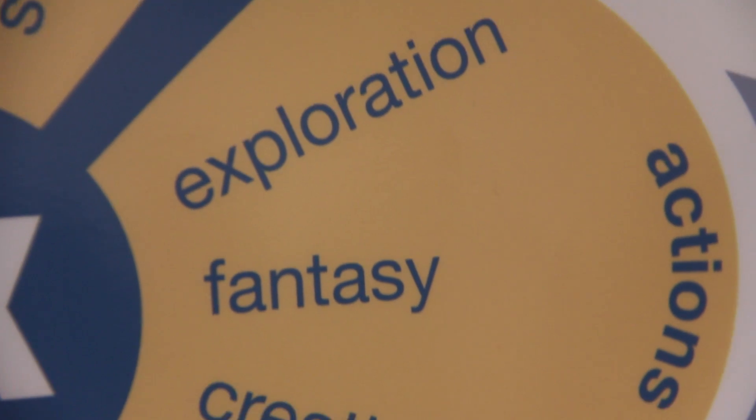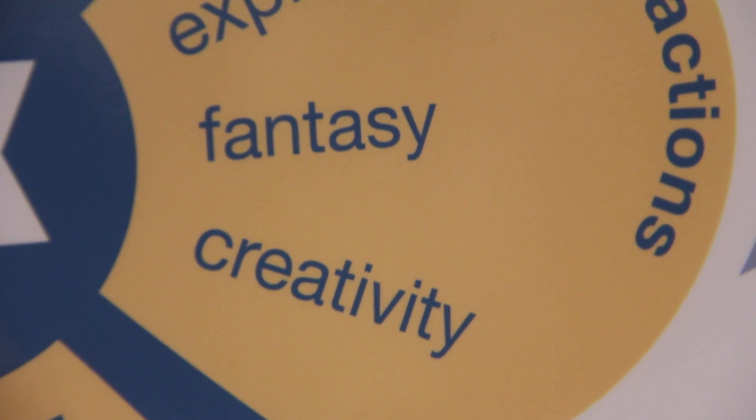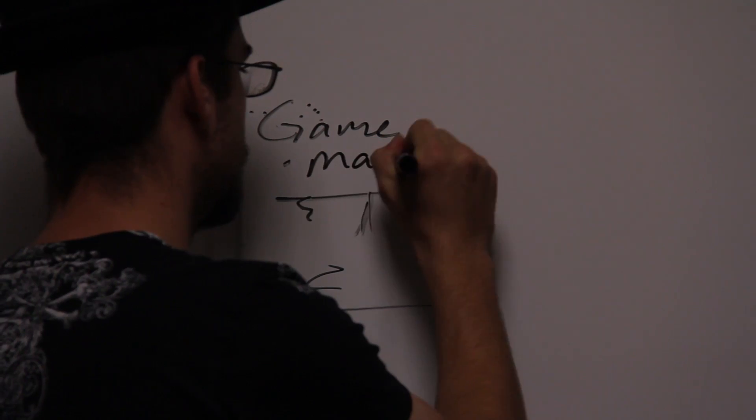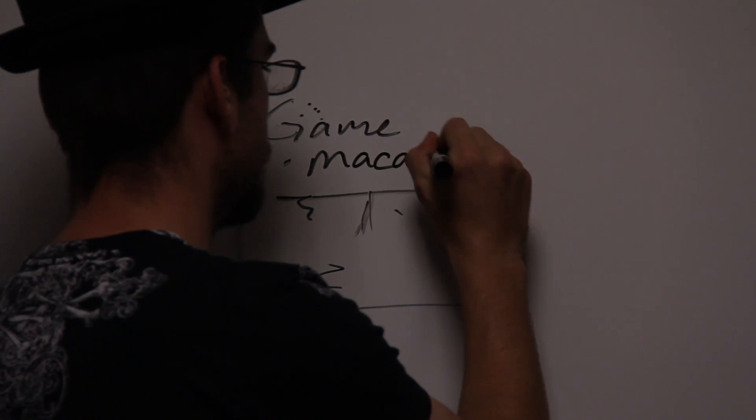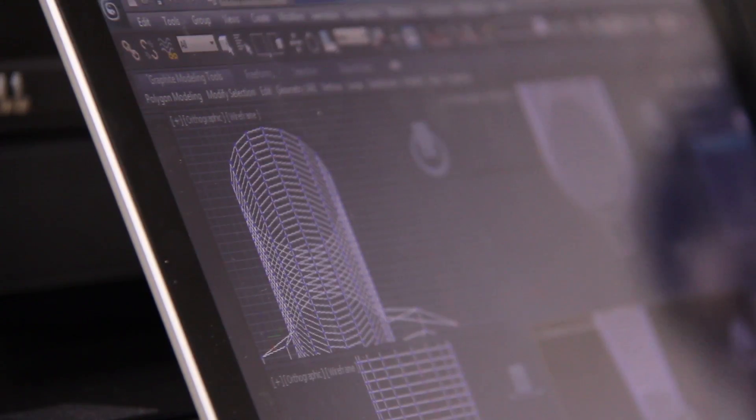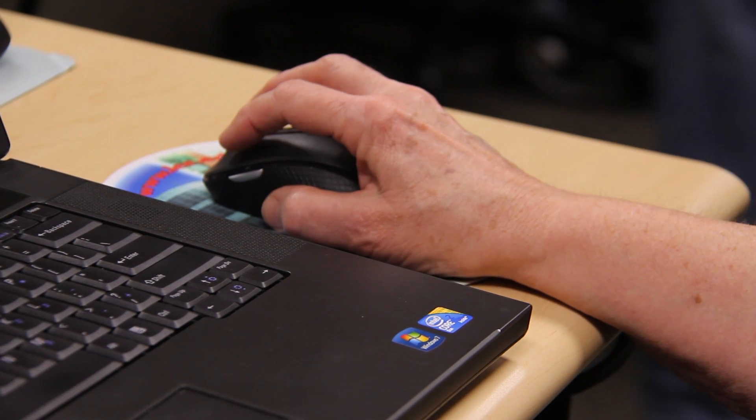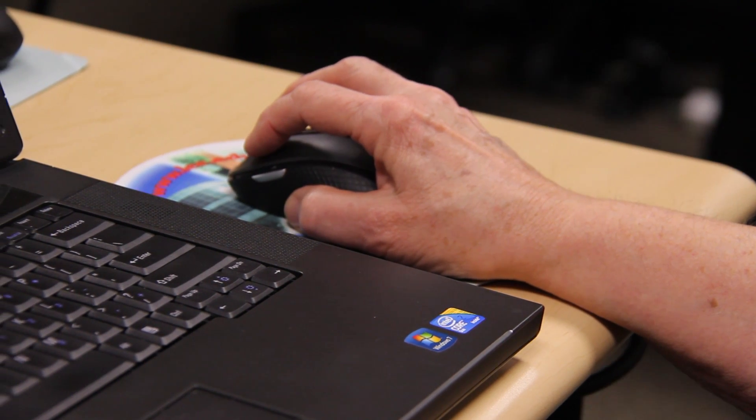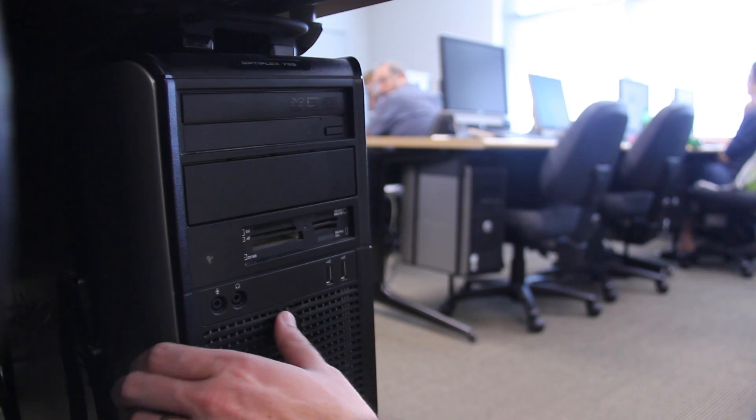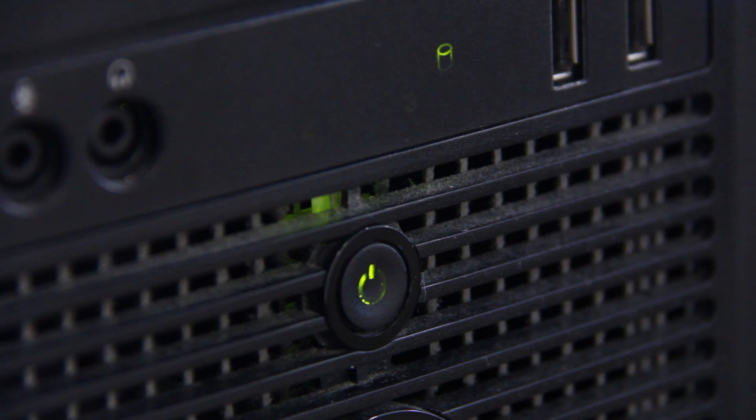Our game design program has two different tracks. You learn about both the programming side of things and the art side of things. We have an artist track, which is good for those whose talents lie in the art field, and we also have a programming track, which is good for those who are able to take design specifications from the designers and translate it into program code.